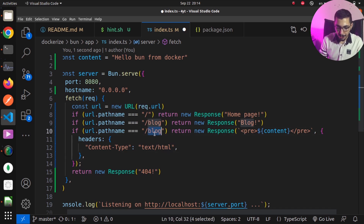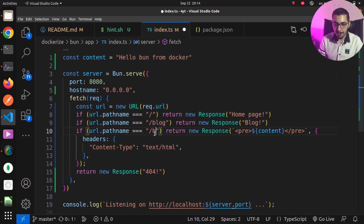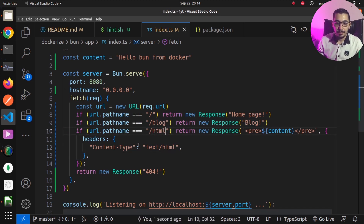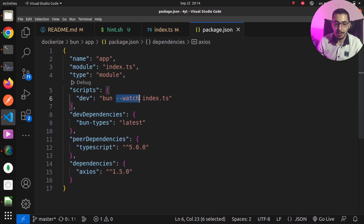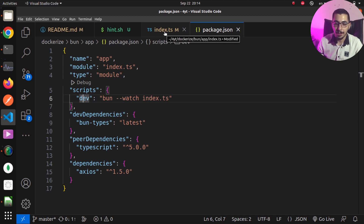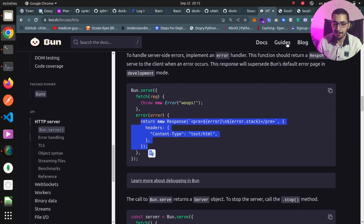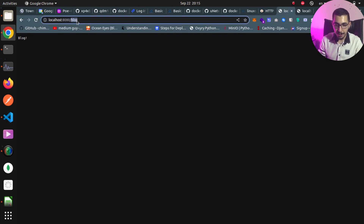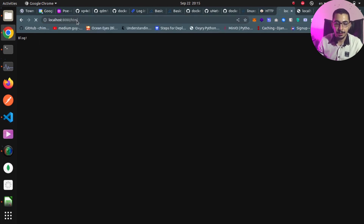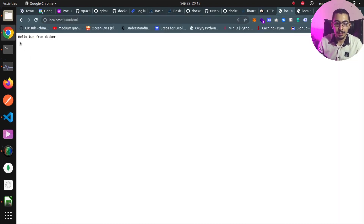I'll change this block to HTML and hit save. Because I passed the --watch flag in the dev script, I don't need to restart my HTTP server. Going to the browser on the /html path, I can see that I get a dynamically rendered HTML response from the Bun HTTP server.